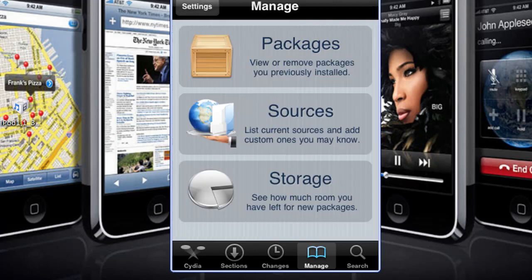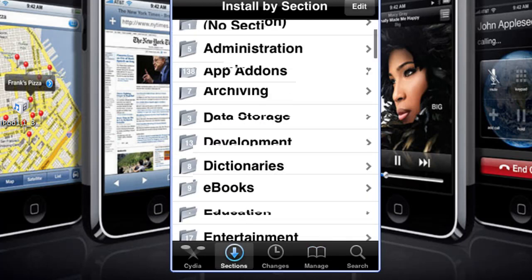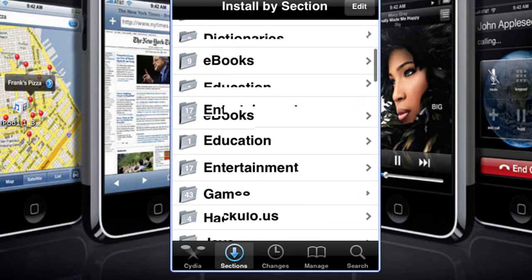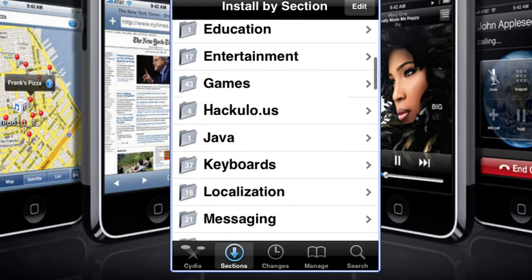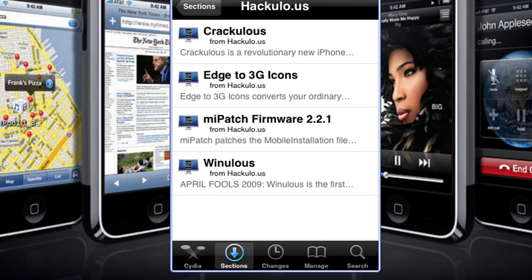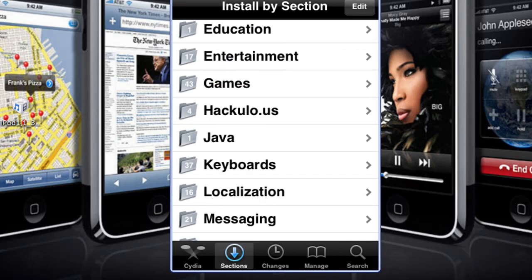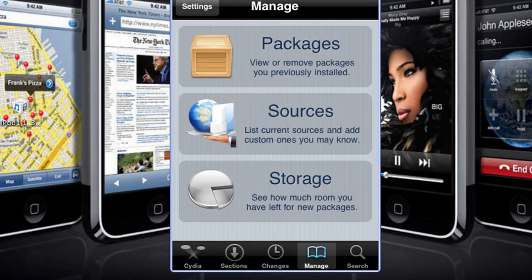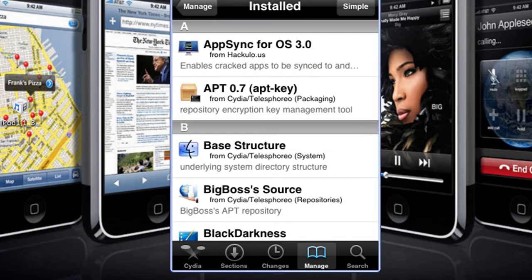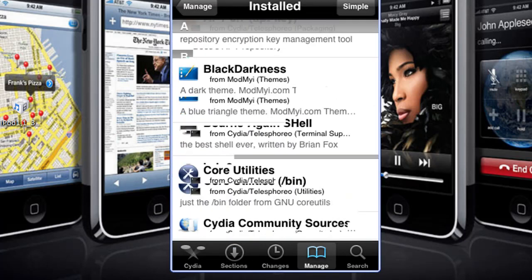Once you do that, go under Sections and find the category that says Hackus. It won't be there for me, but it will be there for you guys. So I have to go into Packages to find the things you want to install.